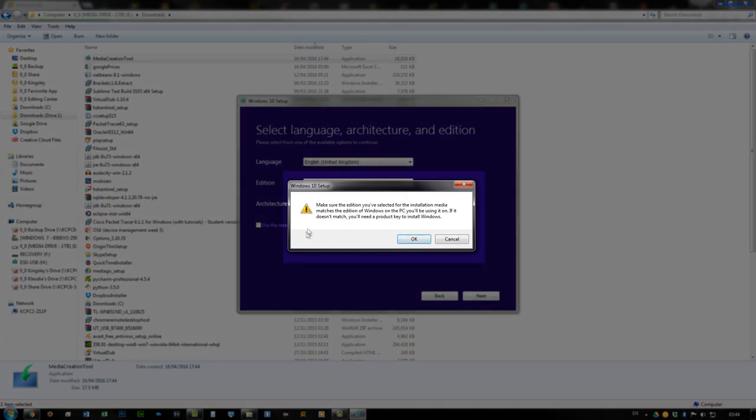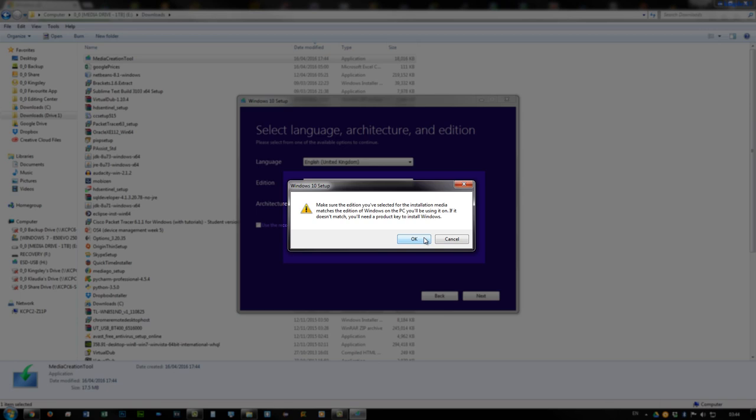Now it just gives you a little installation warning here. It has to match what you previously had in terms of your license and key and all that stuff, just so everything starts off from where it was before with your license agreement. So just say okay.